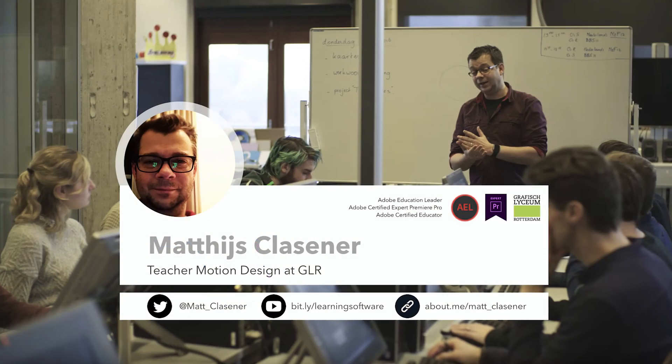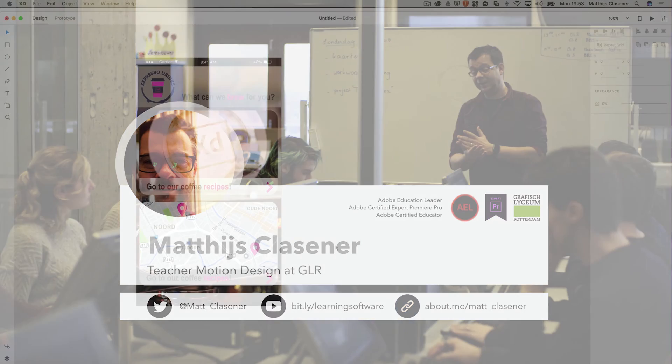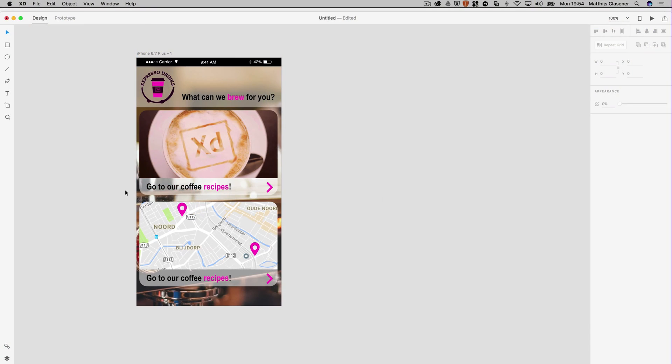Hi, my name is Matthijs Clauster and I'd like to welcome you to video number two of the Adobe Experience Design tutorials. This is the point where we ended in video number one, and now we're going to make the second artboard to go to the coffee recipes.